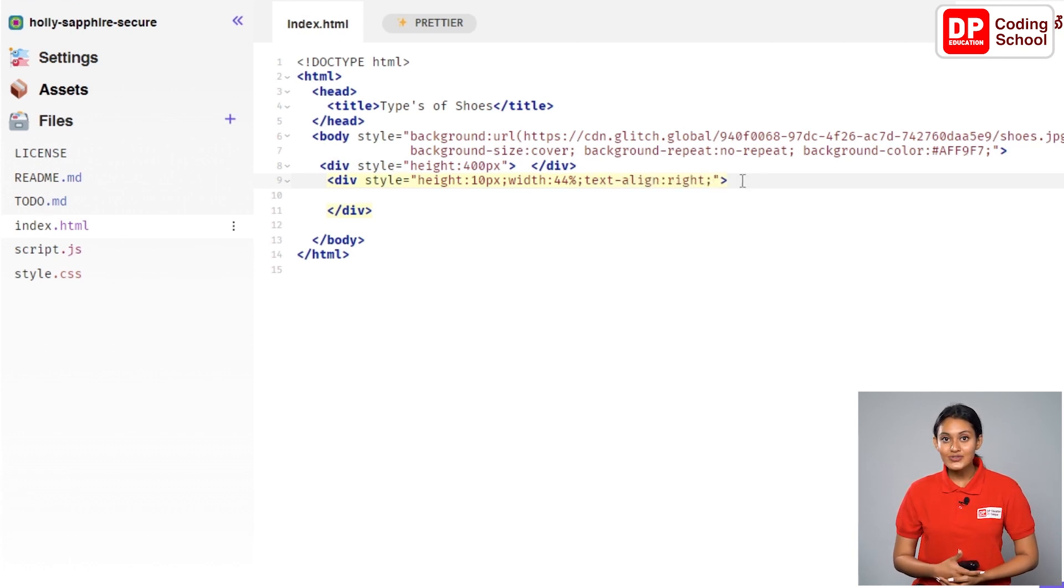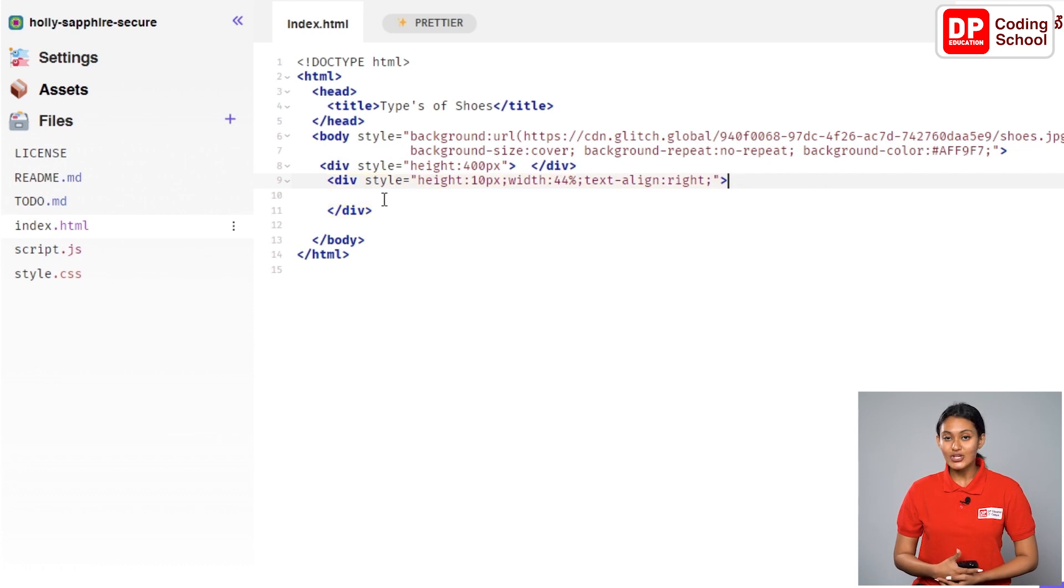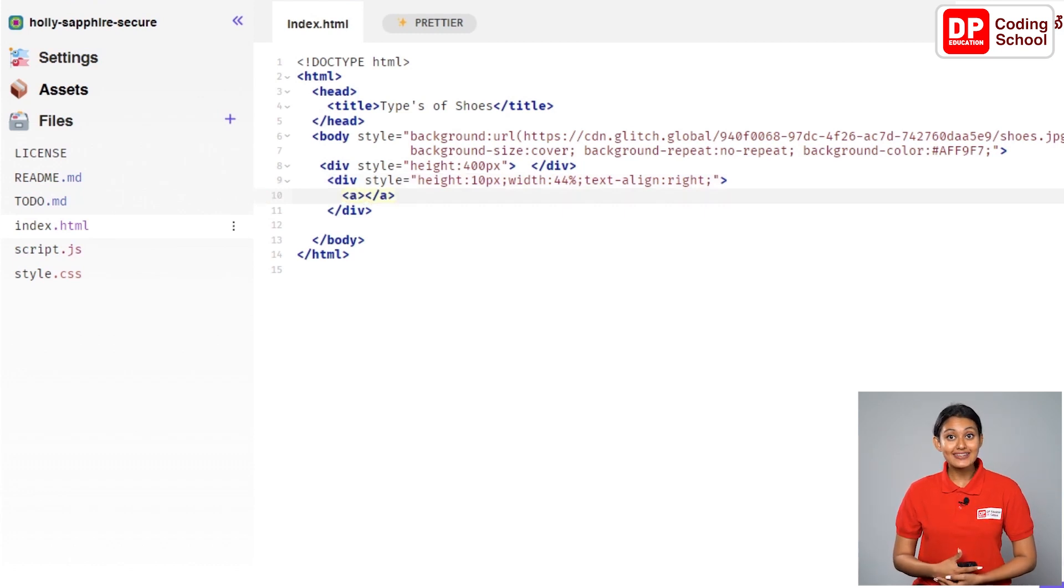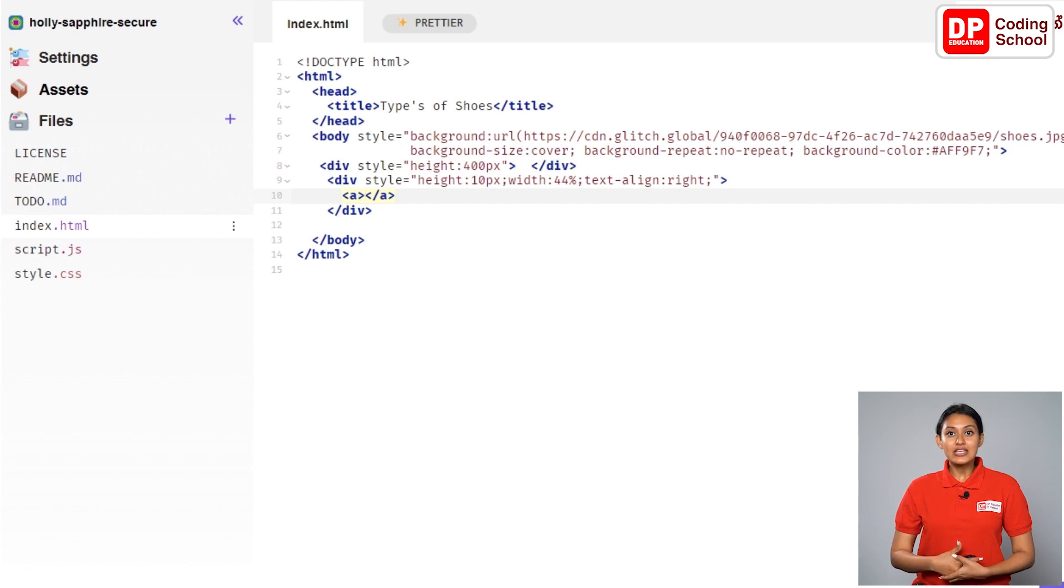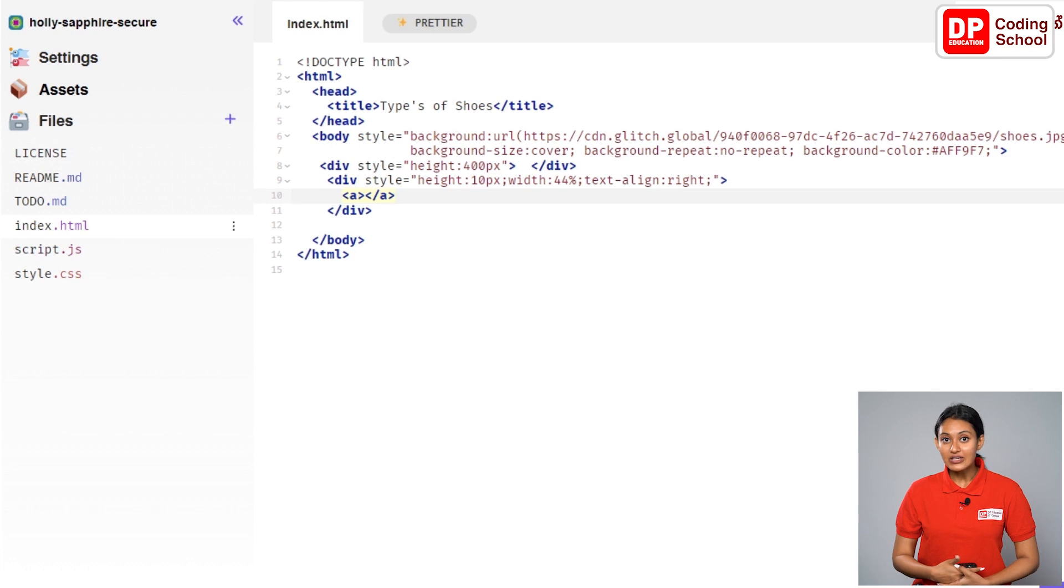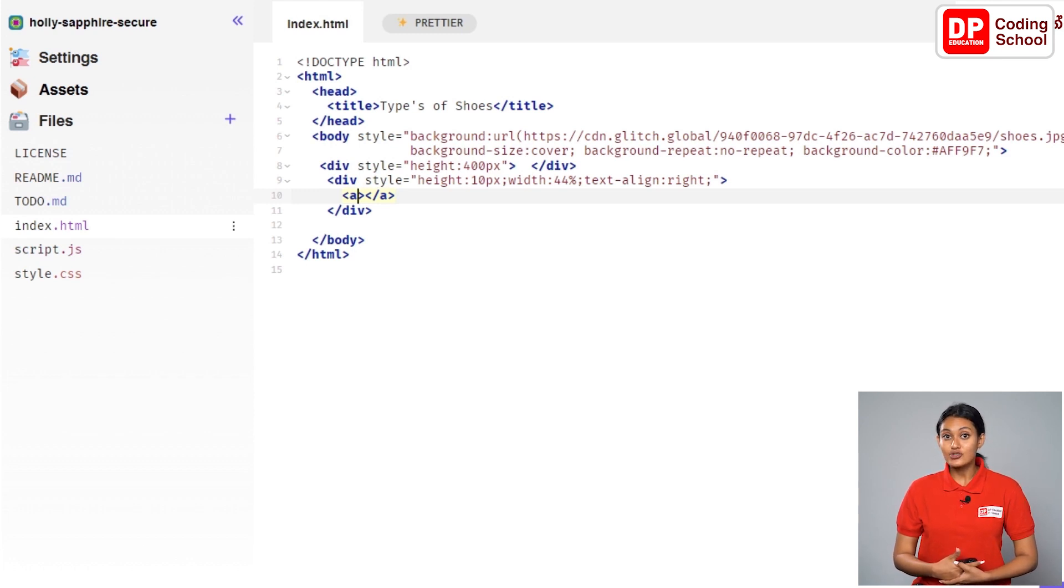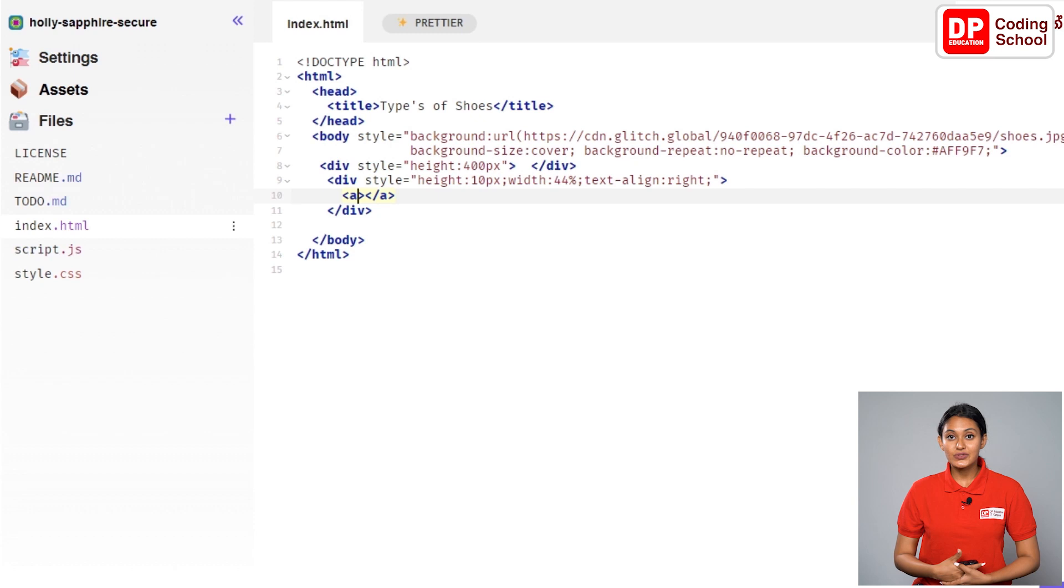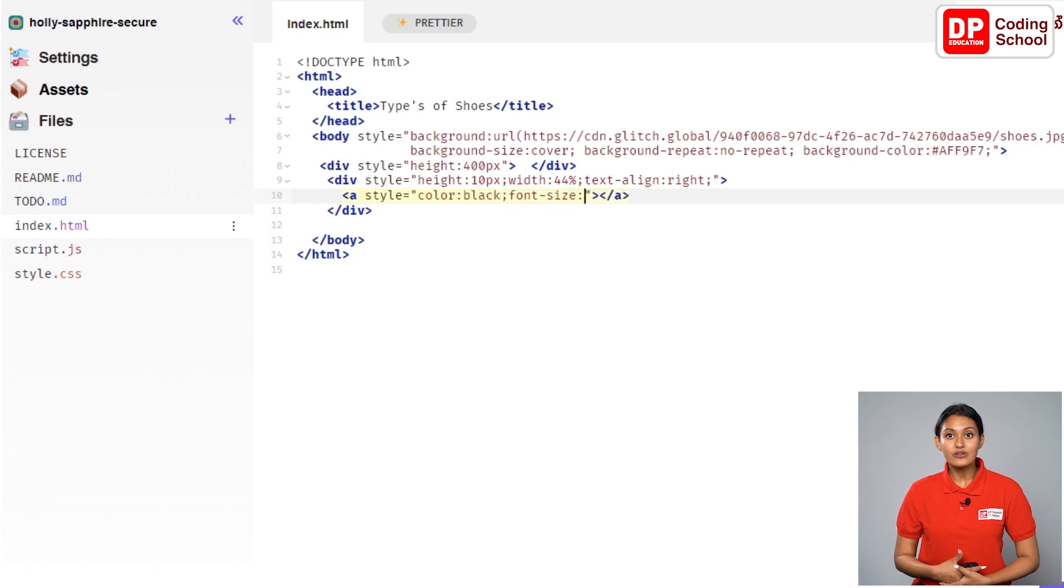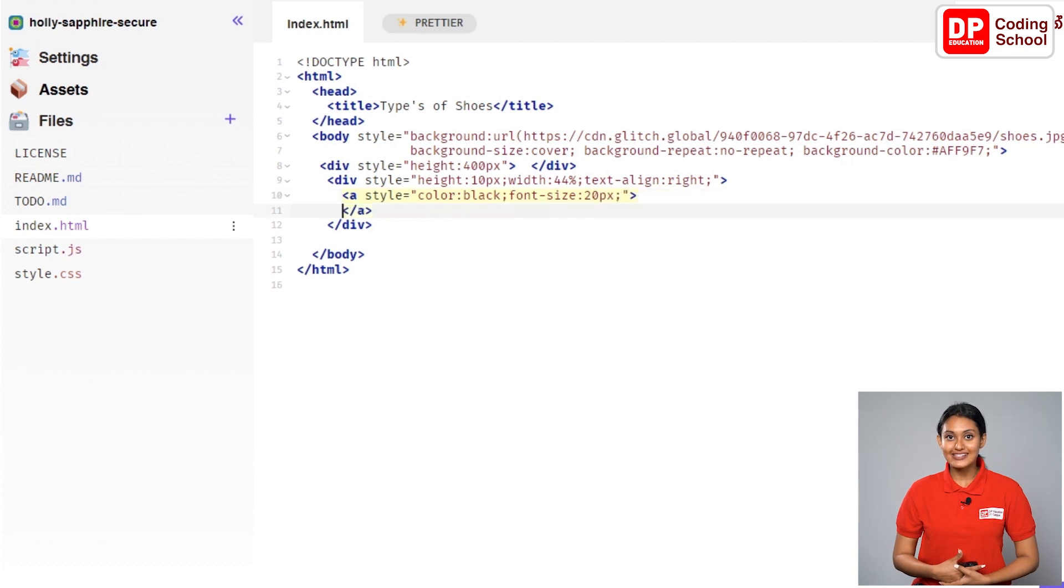Otherwise the places where these words will be displayed may change. In the 10th line of these two div tags, I open a tag. This tag is called anchor tag. We can add link by using this tag. Next to this tag, I give the codes which needs to be change the tags like this. I type as style equals color colon black semicolon font dash size colon 20px semicolon and enter.